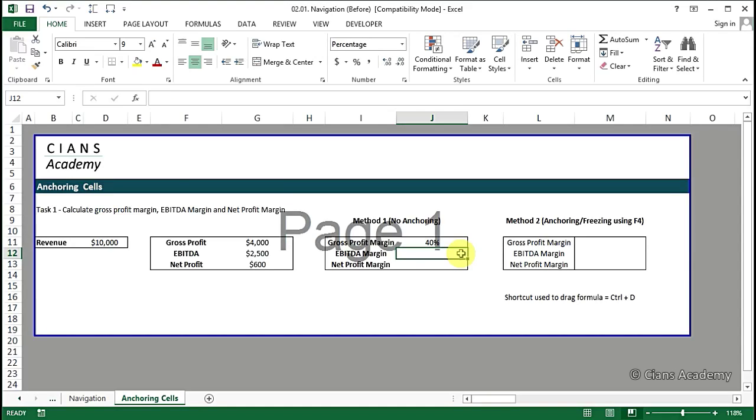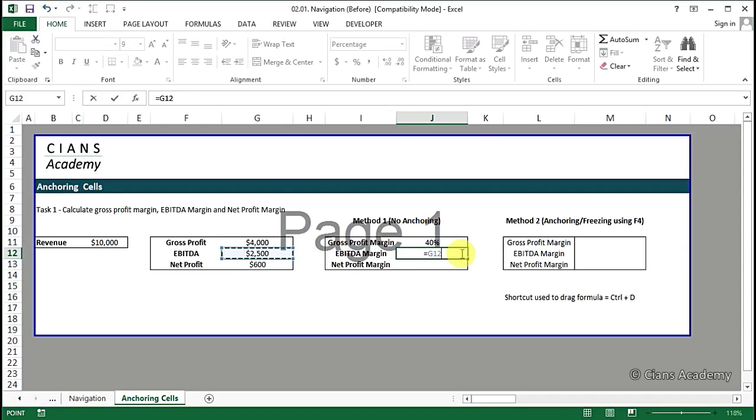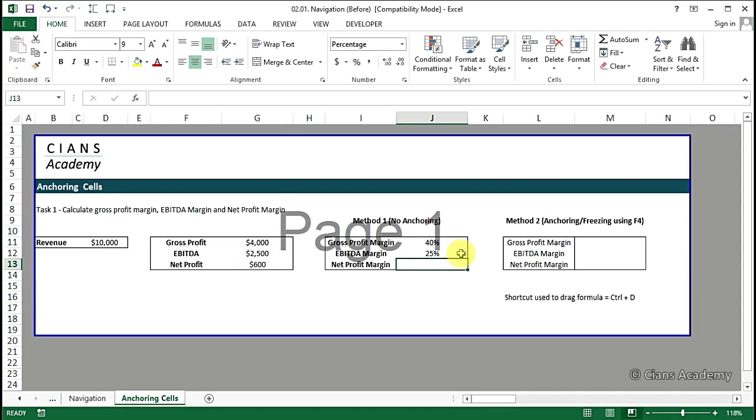Similarly EBITDA margin will be calculated, and net profit margin will be calculated.